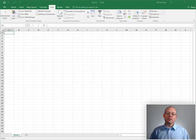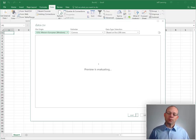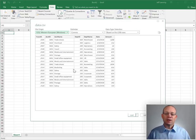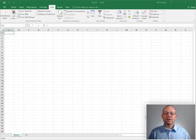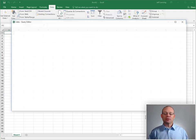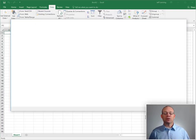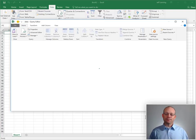Excel will now display a little preview and if our preview looks good we can just click edit. That is going to launch us into the query editor.